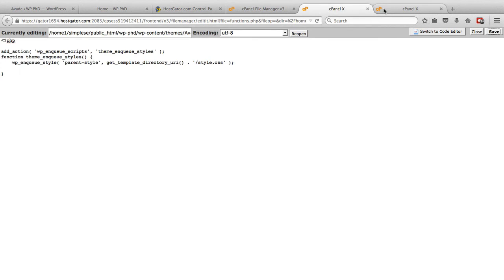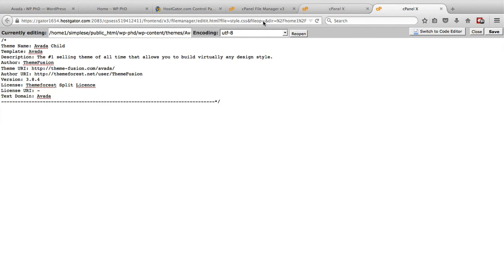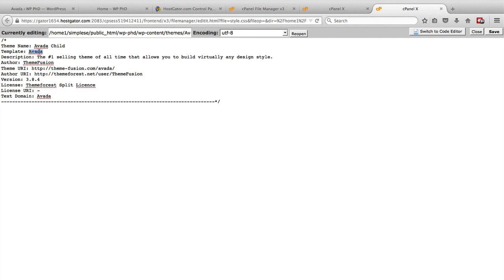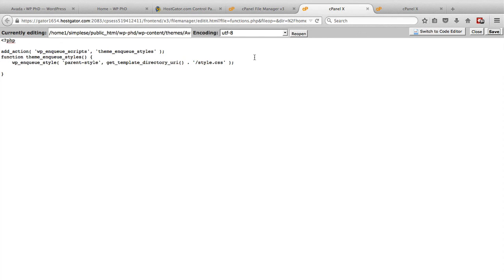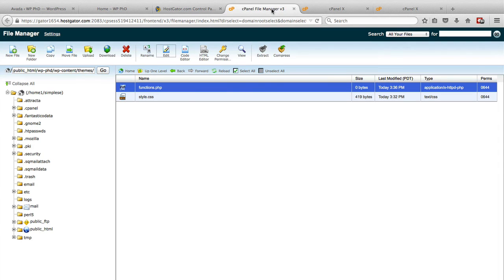And all we did was change the name in that stylesheet. We changed the theme name here to add child at the end. And we added this template piece where this word or words maybe in your case references the file name or the folder name of the actual parent theme. And then what we did was we added a functions.php file and we pasted this code in there to pull in the parent stylesheet. And this is how our child theme looks. This is everything that's involved in the child theme.